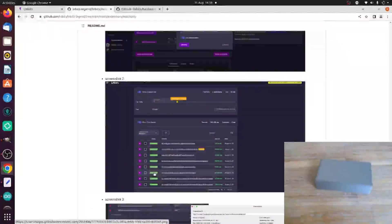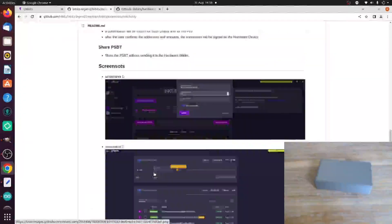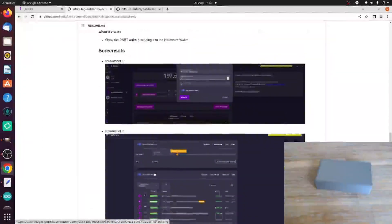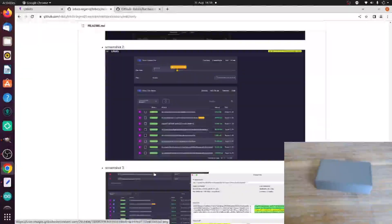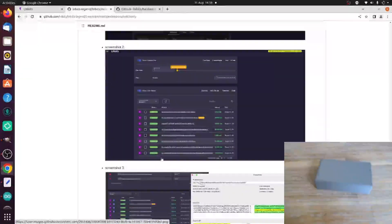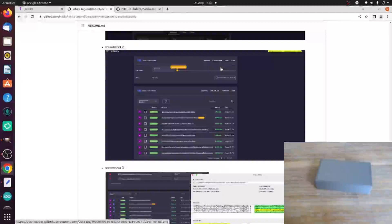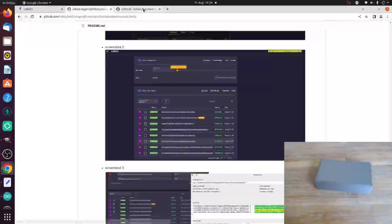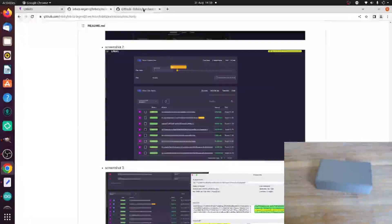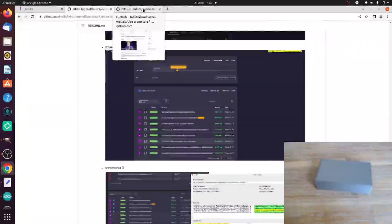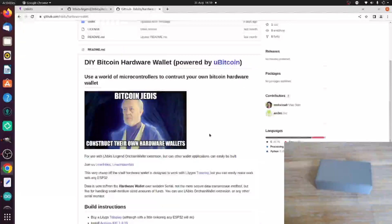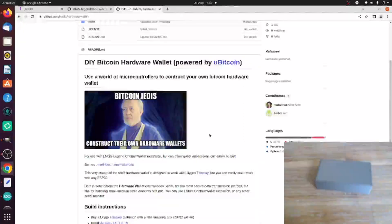But not only do we have that, the contributor who helped upgrade the extension, Vladstan, has also built us a wonderful cheap hardware wallet which we can connect to LNBits and have a private key on and sign transactions on as well.